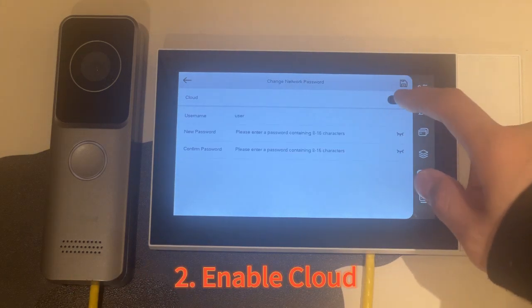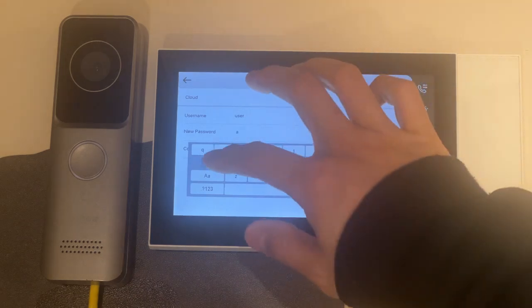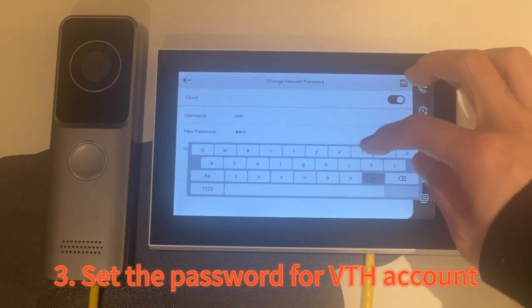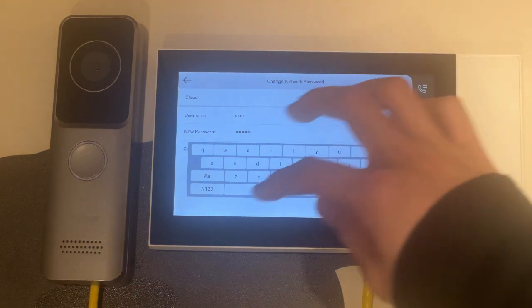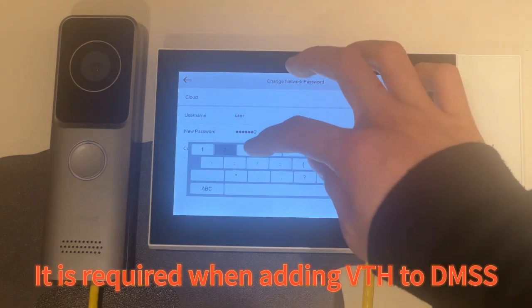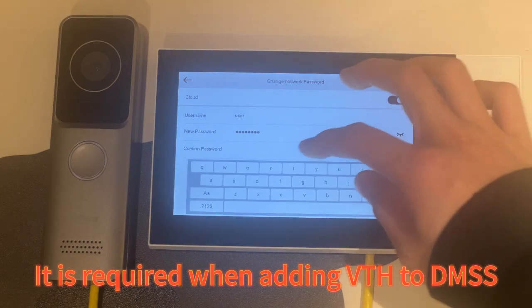Enable Cloud. Set the password for VTH account. It is required when adding VTH to DMSS.